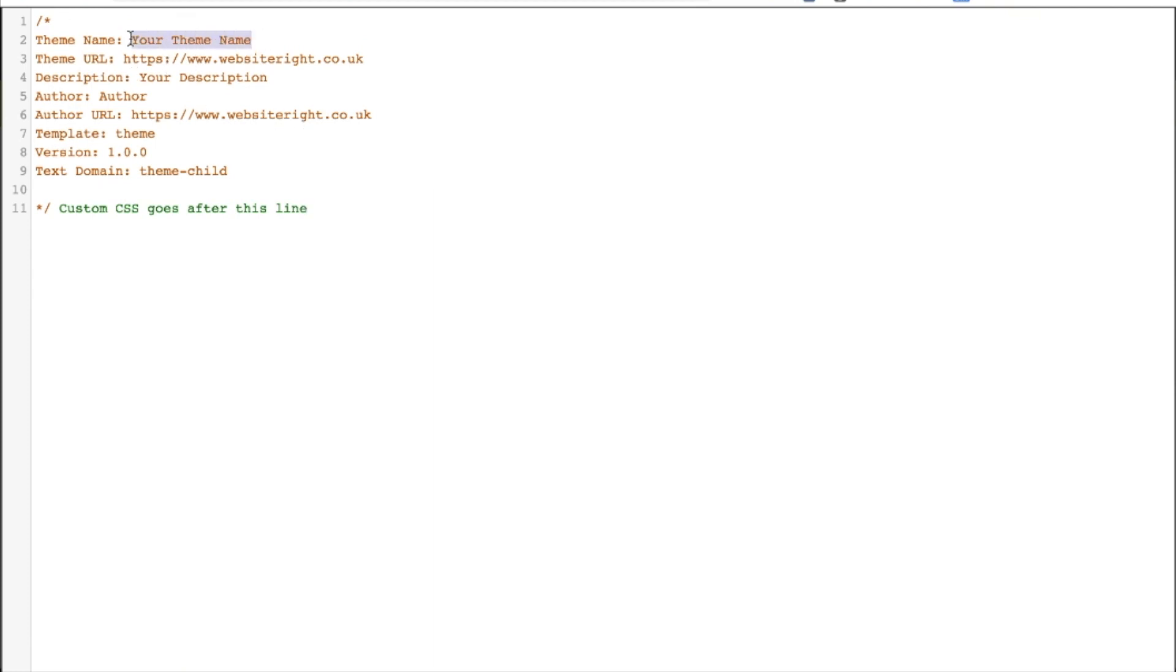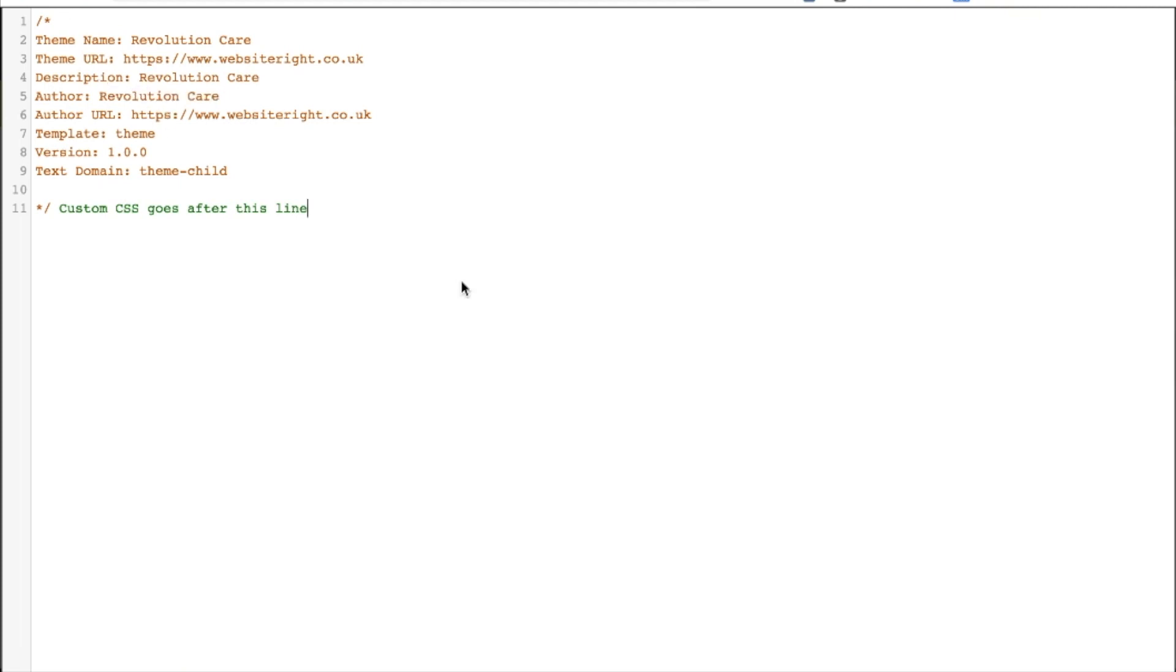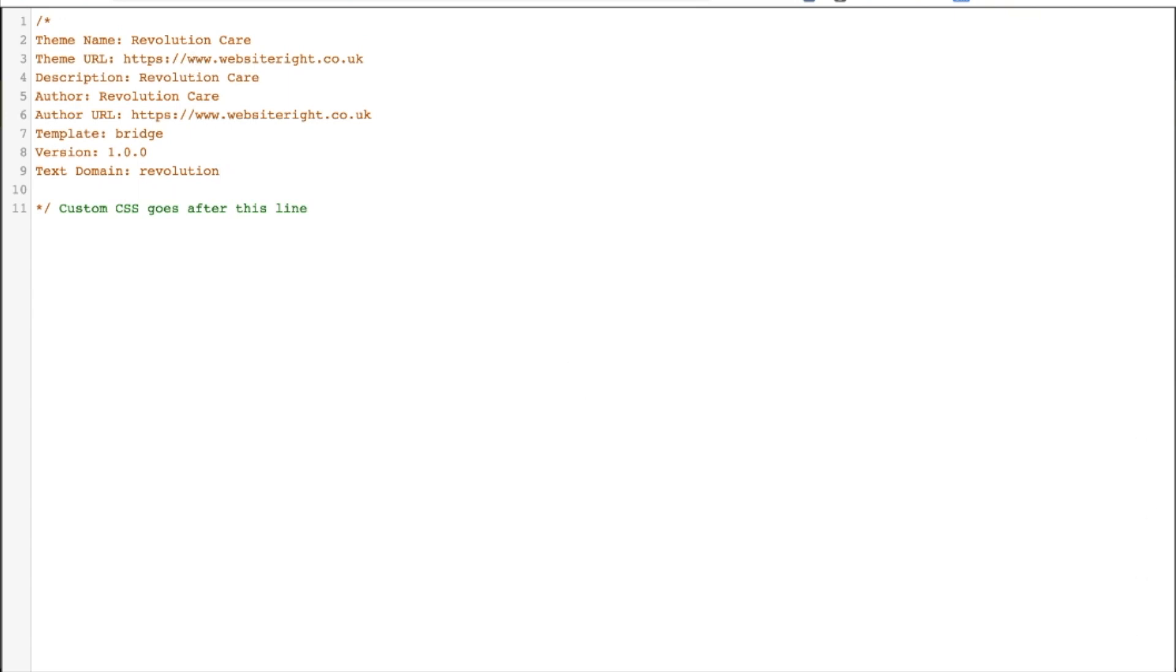You need to then paste in the following code, but what we're going to do is make a few changes here. So the theme name is what it's going to be referred to within WordPress. I'm going to call this Revolution Care, for example. There's a theme URL and a description should you want to place it there. This is mainly for anyone that just looks in the WordPress theme folder. Now the template needs to be the folder name of your parent theme. So in my case it is Bridge, but whatever your main theme is, make sure you put it there word for word, no spelling mistakes, capitalized exactly the same as it is. And then the text domain, that's just the folder that you're in at the moment. So this one is called Revolution. So there we go, that's what it looks like.